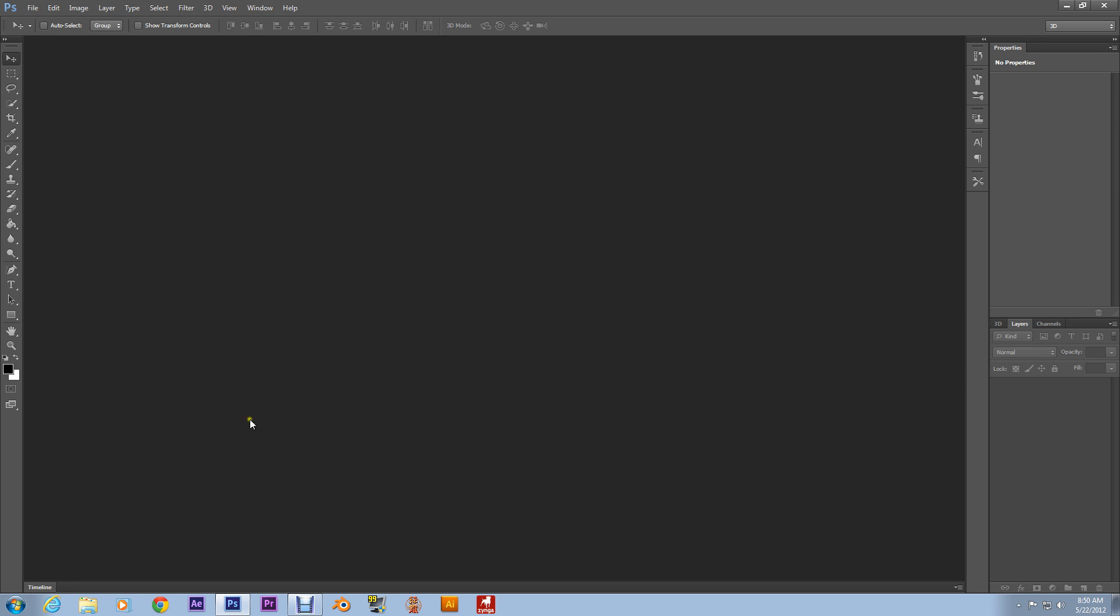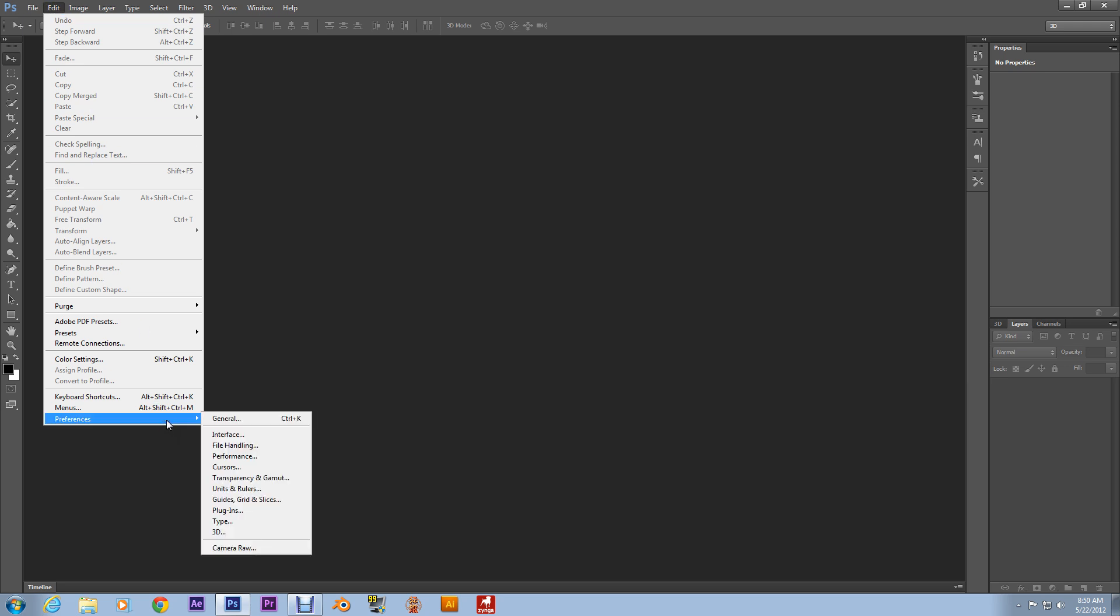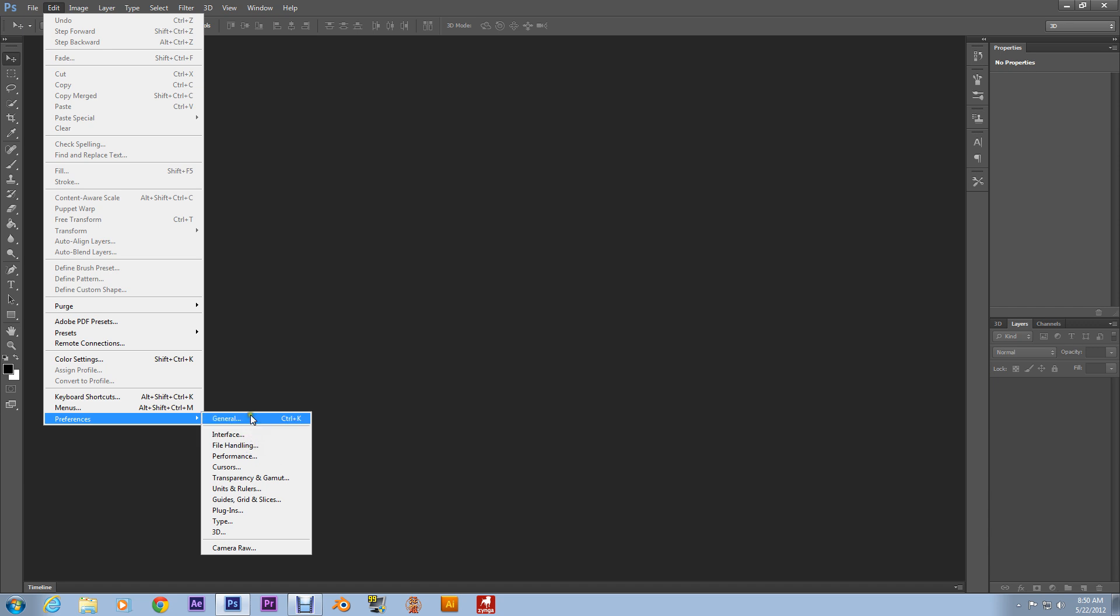I just wanted to show you all how to alleviate the memory strain if you all run into the same thing. And what you do is you go up to Edit, and you go down to Preferences, and you go to General.